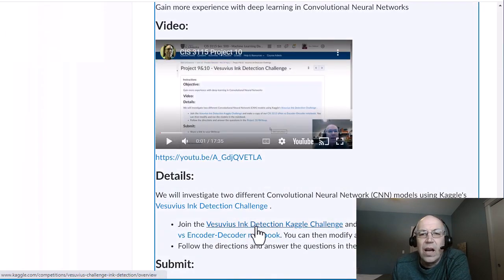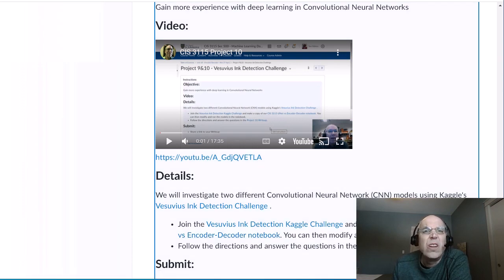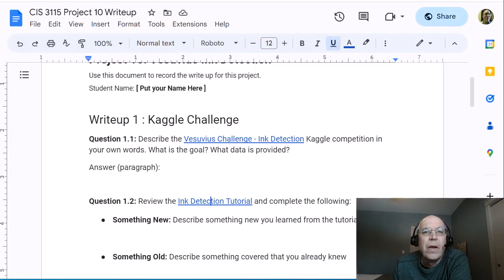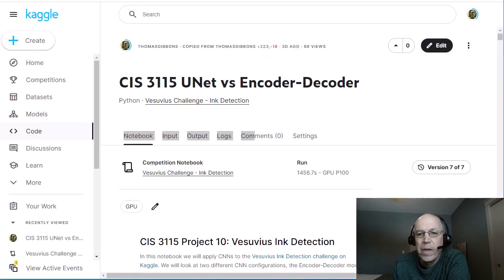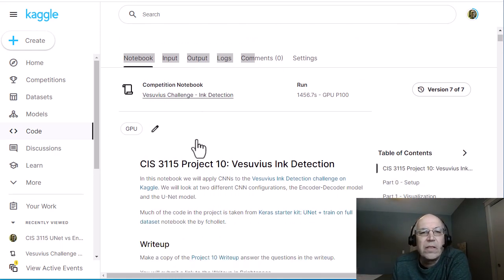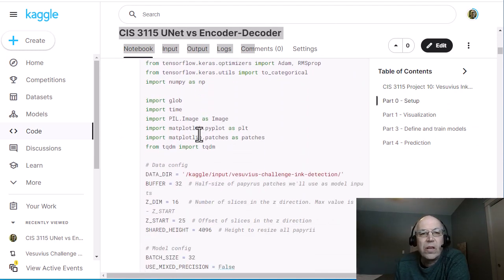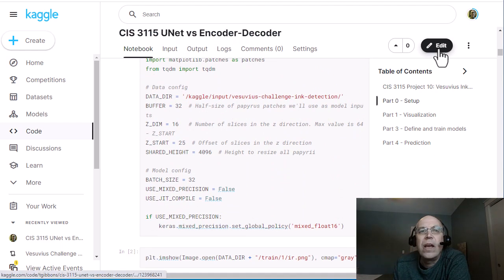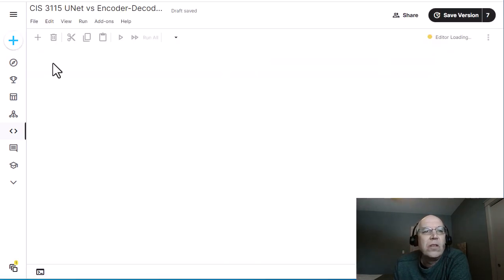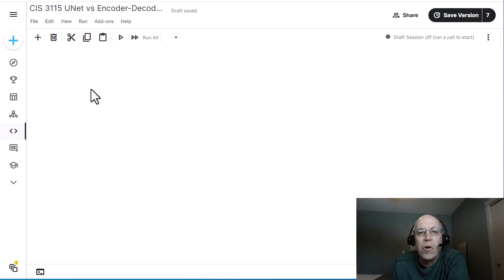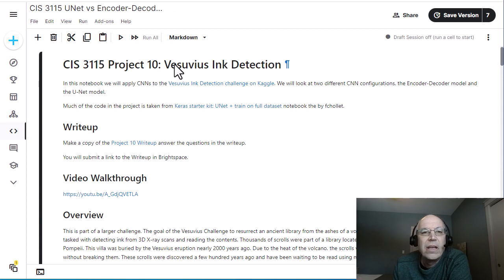Once you've joined the challenge, I have a starting notebook for you to work with. Open up this CIS 3115 unit notebook. Once you open that up, you'll have this notebook that you can view, but to run it you've got to go into edit mode. Hit edit and it'll switch you into edit mode, which will look just like Colab — a normal Jupyter notebook.